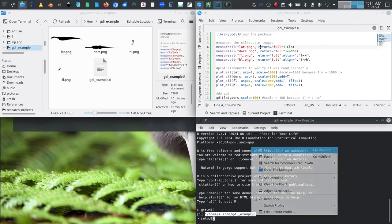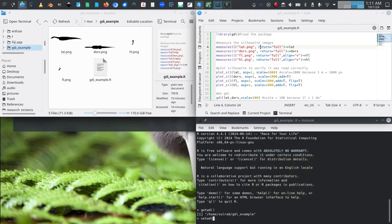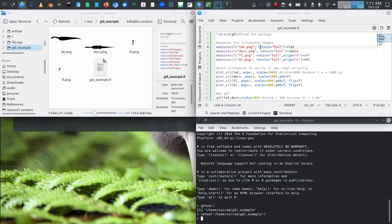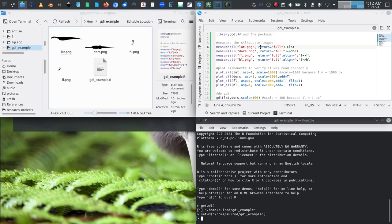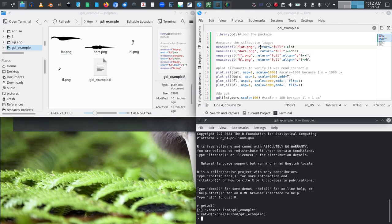If I am not, I can use set working directory, setwd, and then enter path of the directory. One thing for Windows users is that you need to actually replace the Windows default backslashes here with normal slashes because otherwise it will give you an error message.